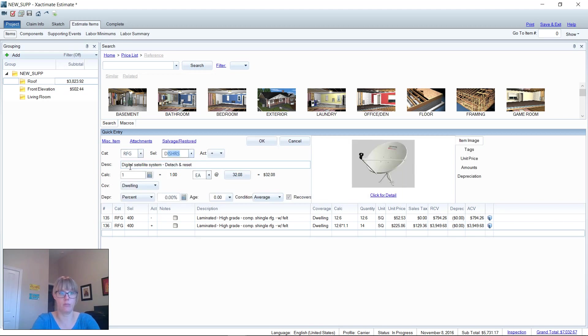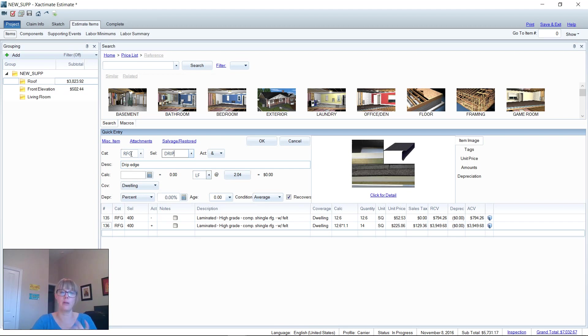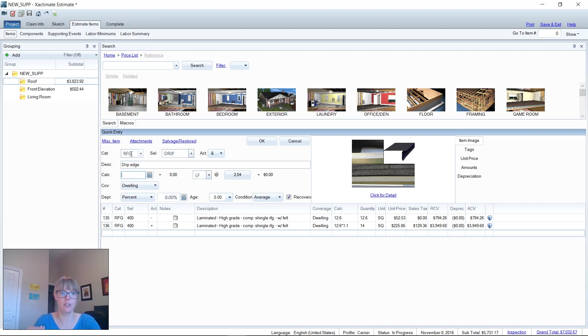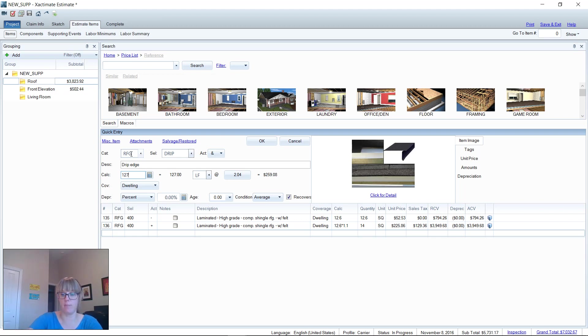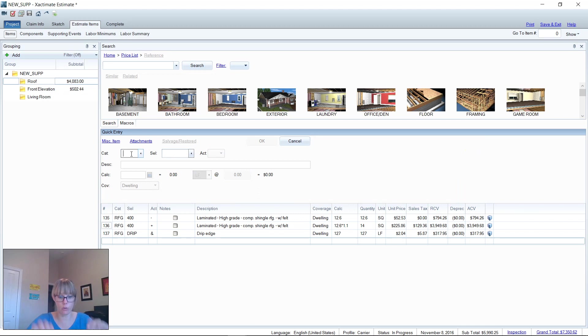I'm going to add some drip edge. I'm going to use the RFG category, then it automatically moved my cursor over and I was able to type in DRIP, which brings up drip edge. Then I can tab again three times—one, two, three—and it'll take me down to my calculator field where I can hand enter the linear feet of drip edge. Then I'm going to hit my enter key. When I hit my enter key, it adds the line item to the bottom of the list, brings my cursor back up to category, and I can start all over again.